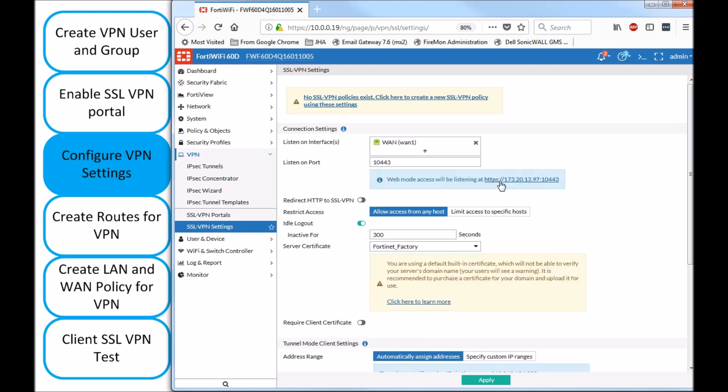And as you can see, the firewall is already pre-filling this line for us and is letting us know how we can connect against the public IP and the port.